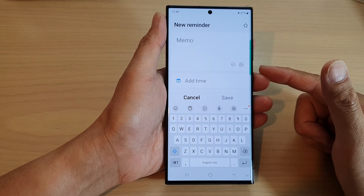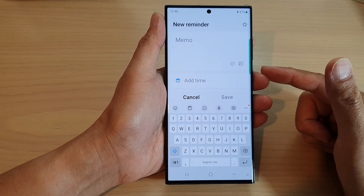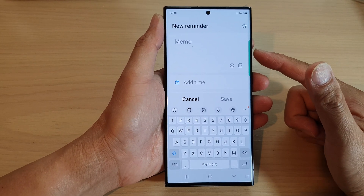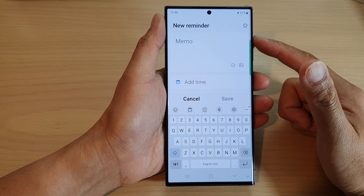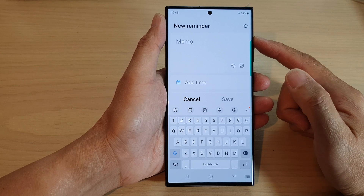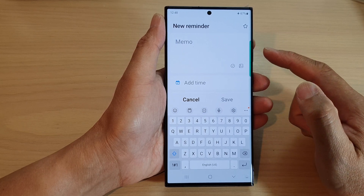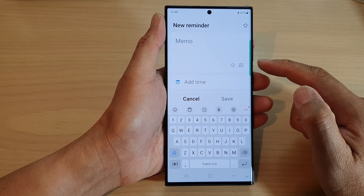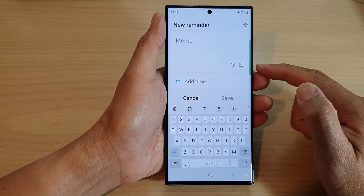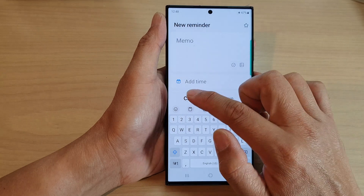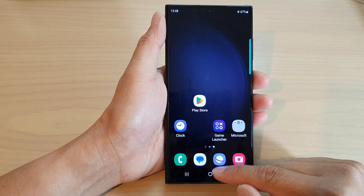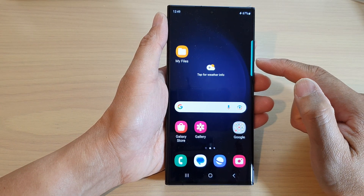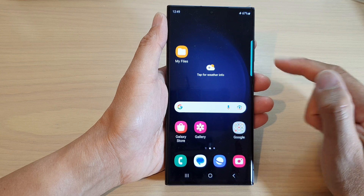In this video we're going to take a look at how you can quickly add a new reminder from the edge panels on the Samsung Galaxy S23 series. First we need to add the reminder widget to the panel.